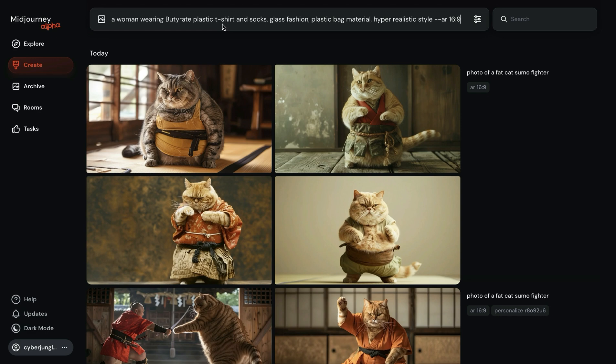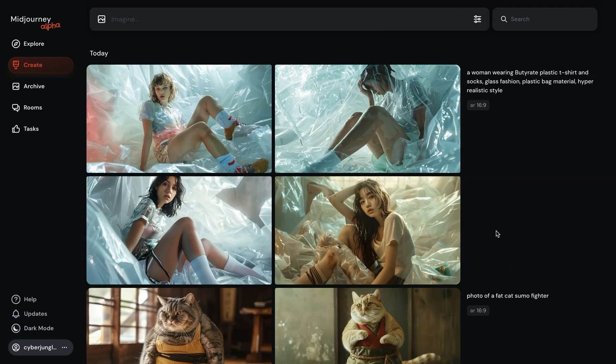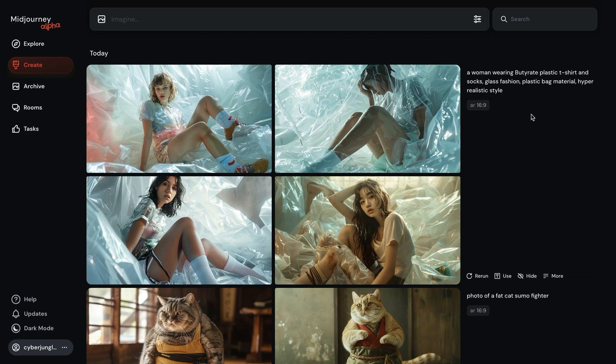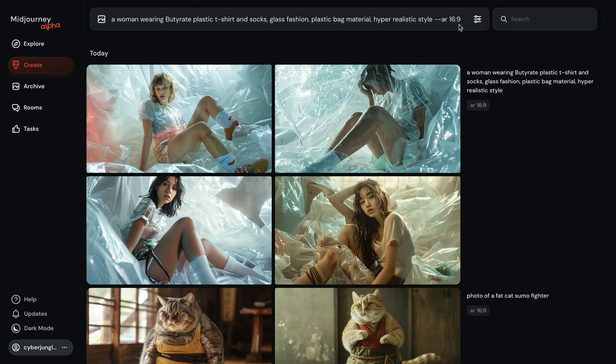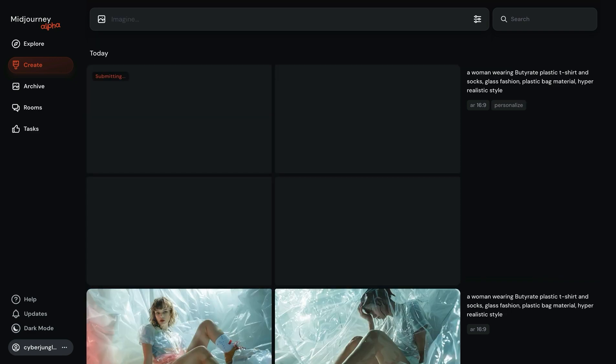Let's do one example with personalization and without personalization to see the impact on the final images. I have a prompt of woman wearing butyrate plastic t-shirt and socks, glass fashion, plastic bag material, hyper realistic style. Let's send this and see what happens. Now let's apply the same prompt but this time adding dash dash p to see how my personalization code impacts the final image.